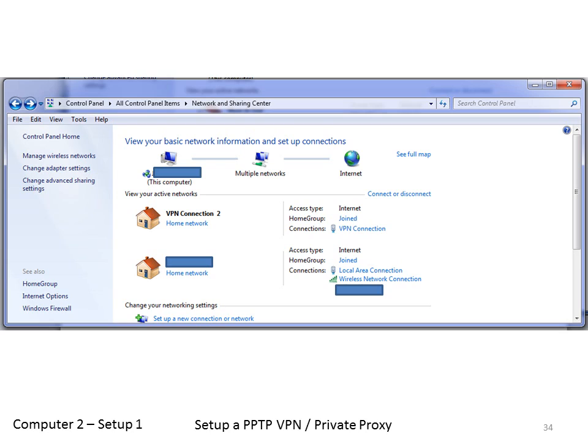On computer 2, once connected, you'll notice in the Control Panel under network and sharing settings you have a new connection — in this case called VPN Connection 2. It will also show you connected to multiple networks. Those multiple networks are your home network — i.e. what you're using on your computer — and the person at the server end, so they may have machines connected to their end, meaning you're connected to their network as well.